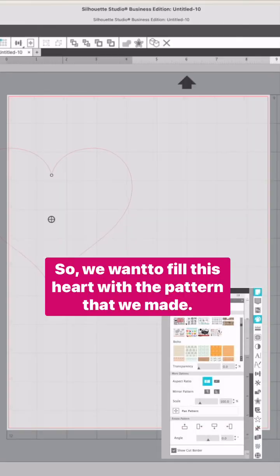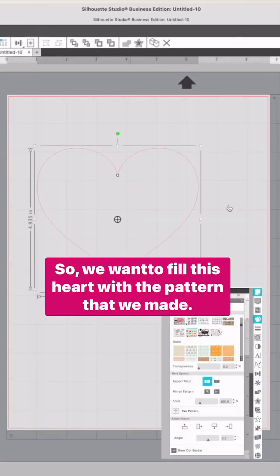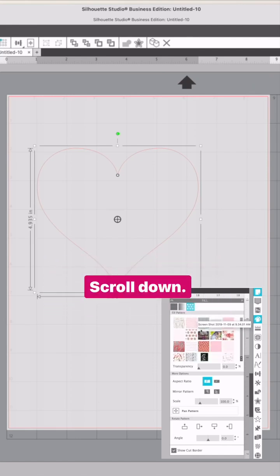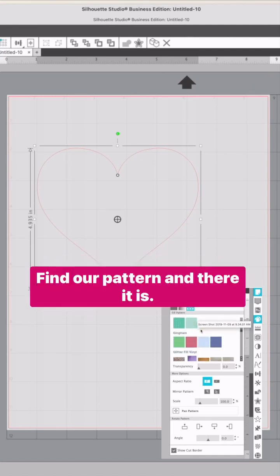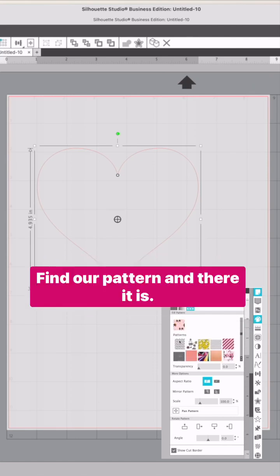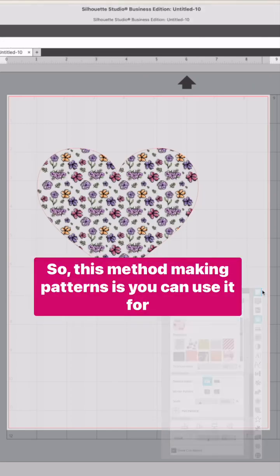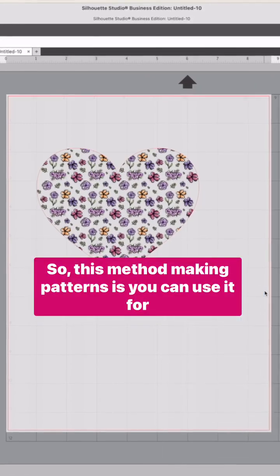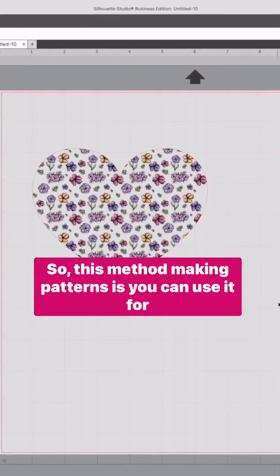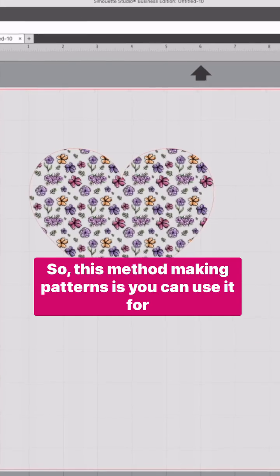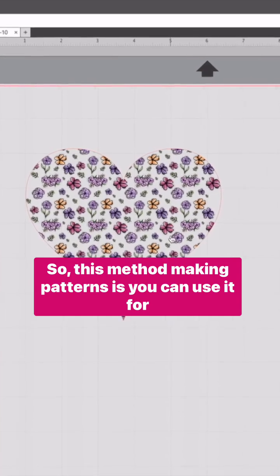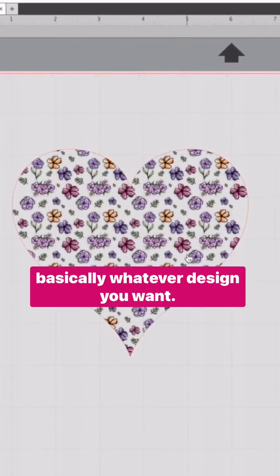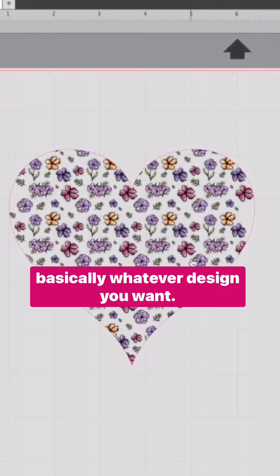Say we want to fill this heart with the pattern we made. Scroll down, find our pattern, and there it is. So this method of making patterns can be used for basically whatever design you want.